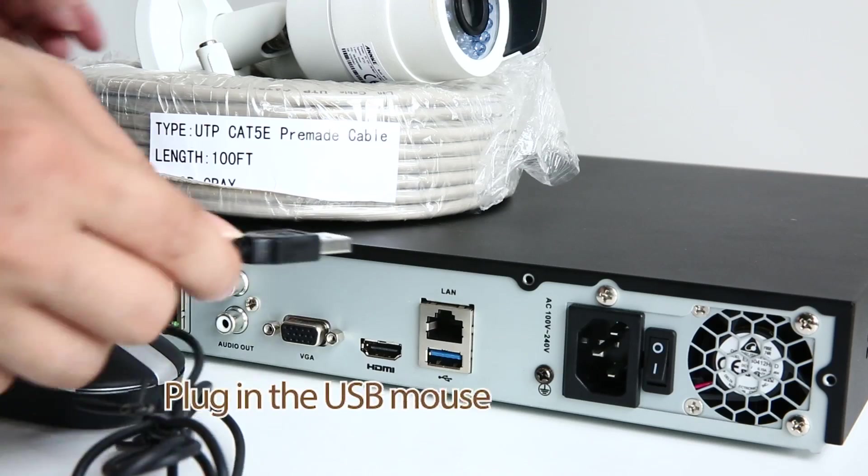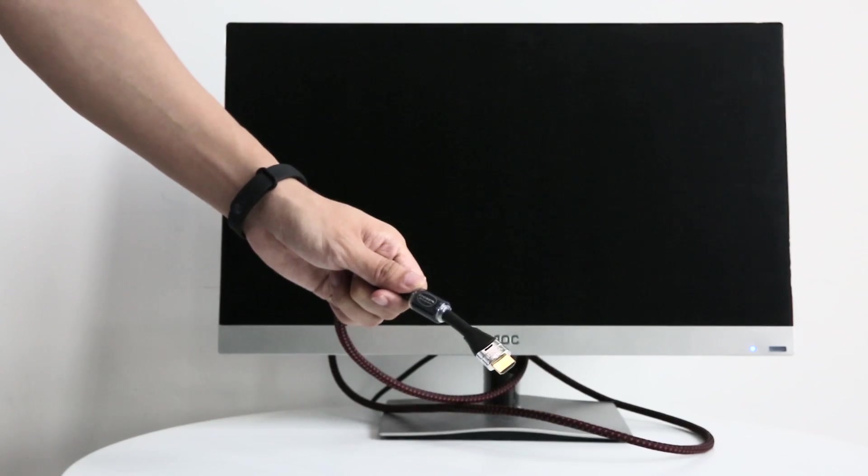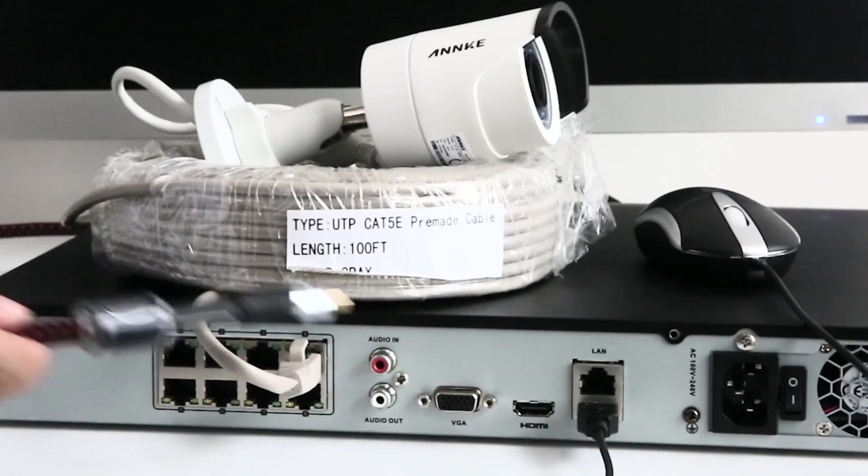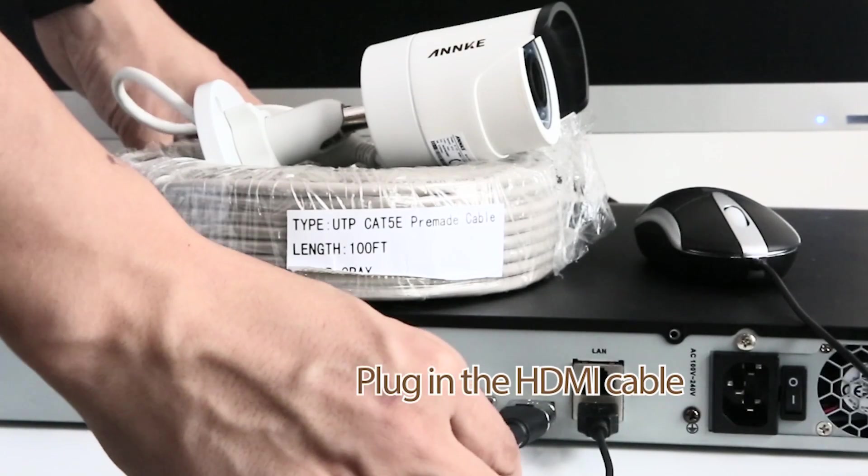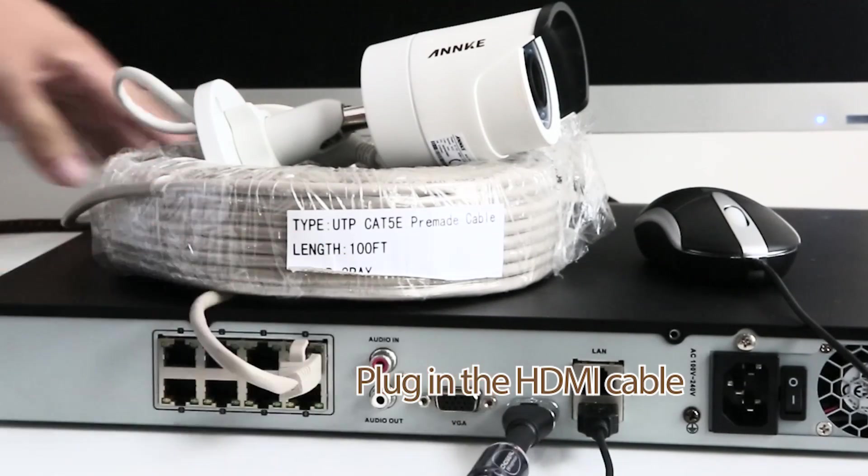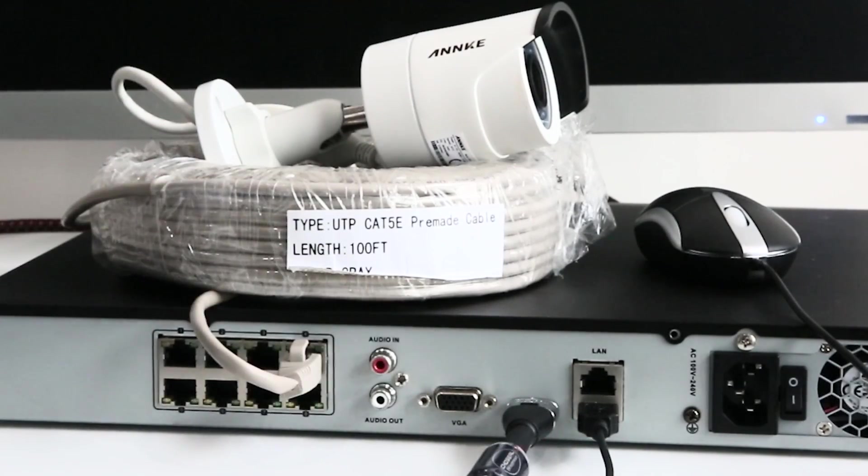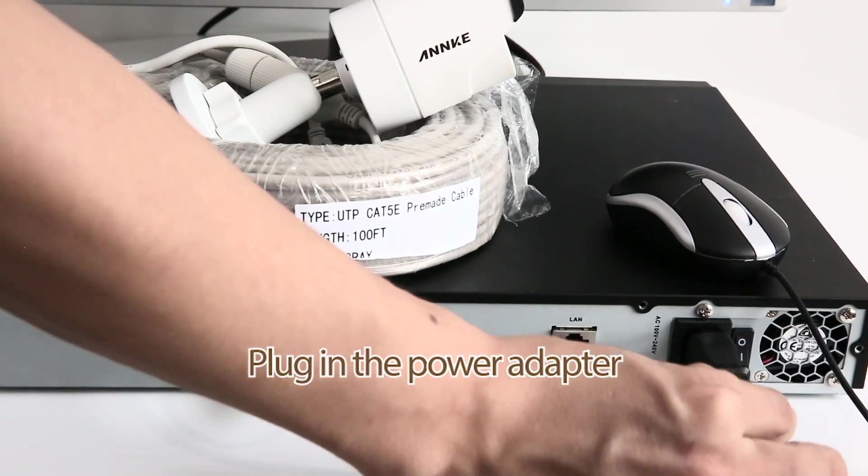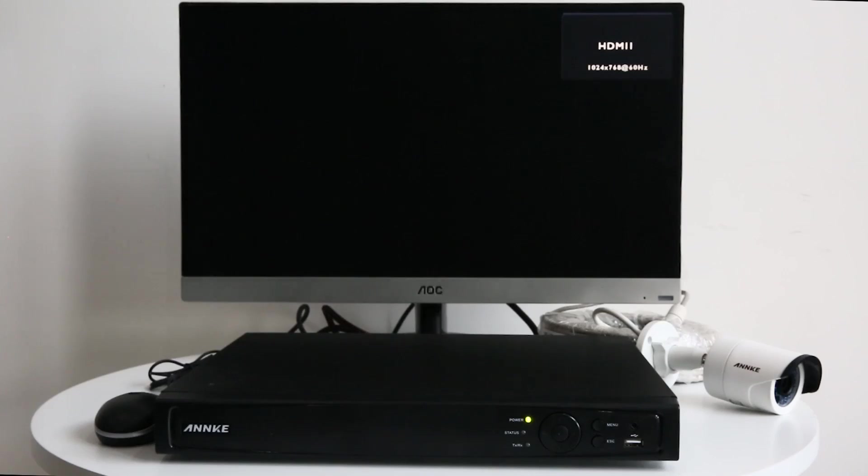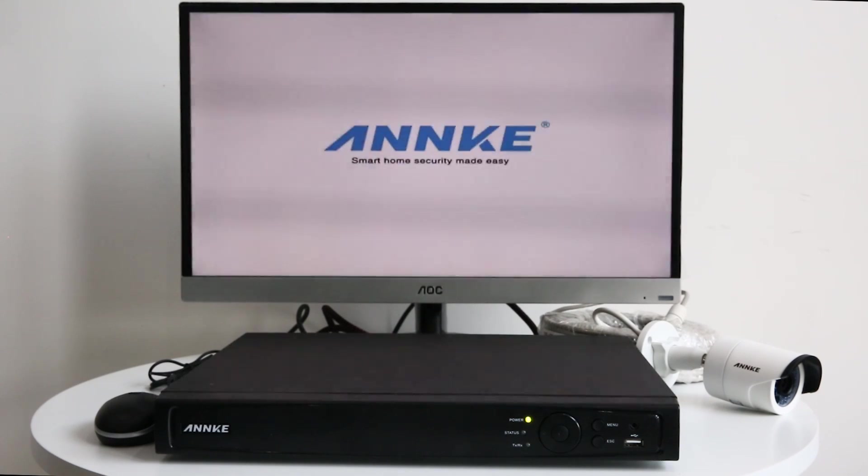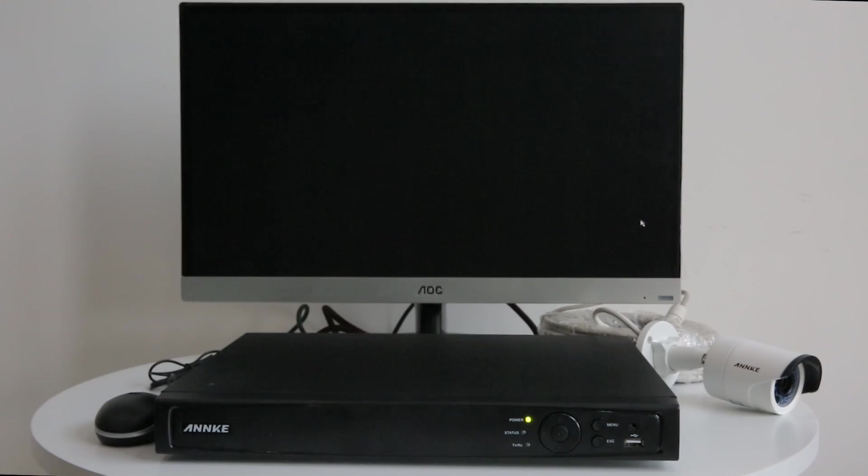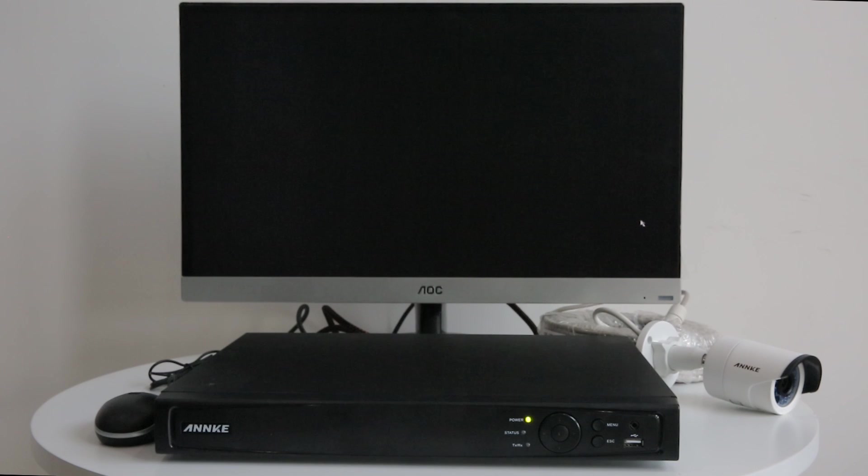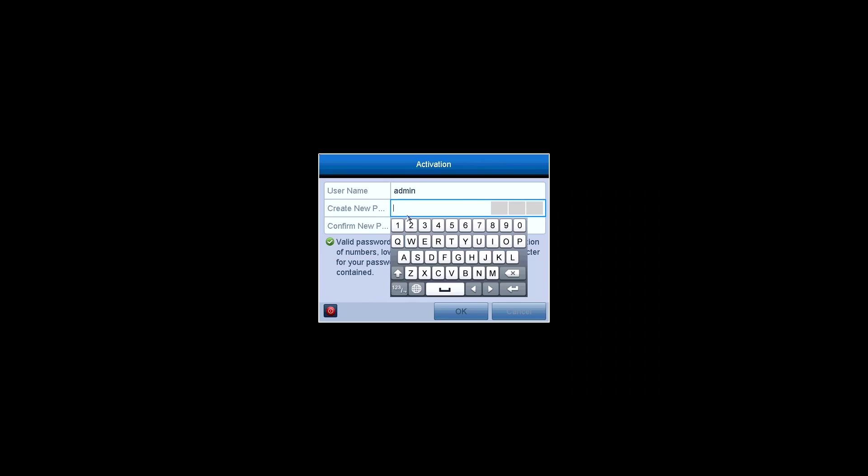Plug in the USB mouse. Then the HDMI cable of the monitor goes to the HDMI port on the back panel of NVR. Plug in the power adapter. Turn on the switch. Anki logo appears on the screen when starting up and then goes to the activation menu.